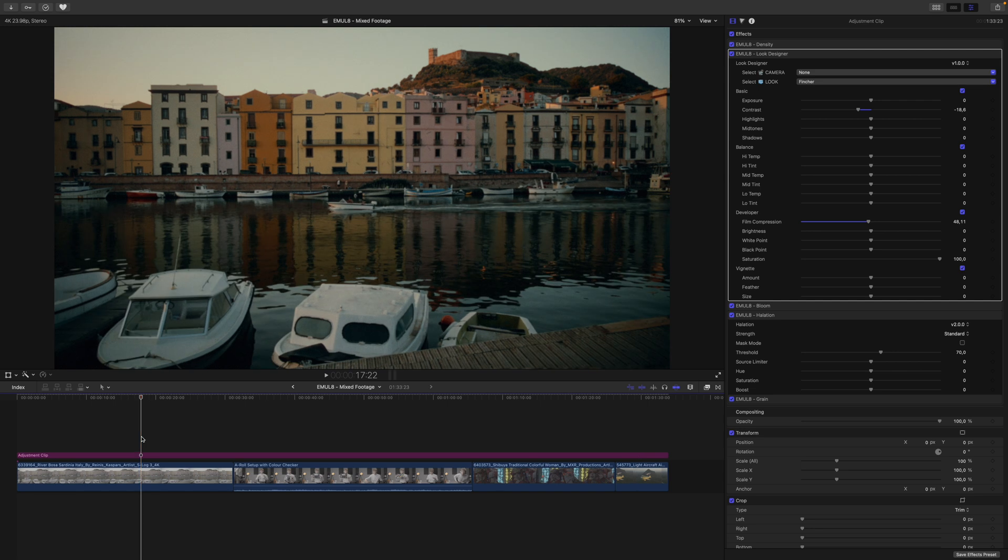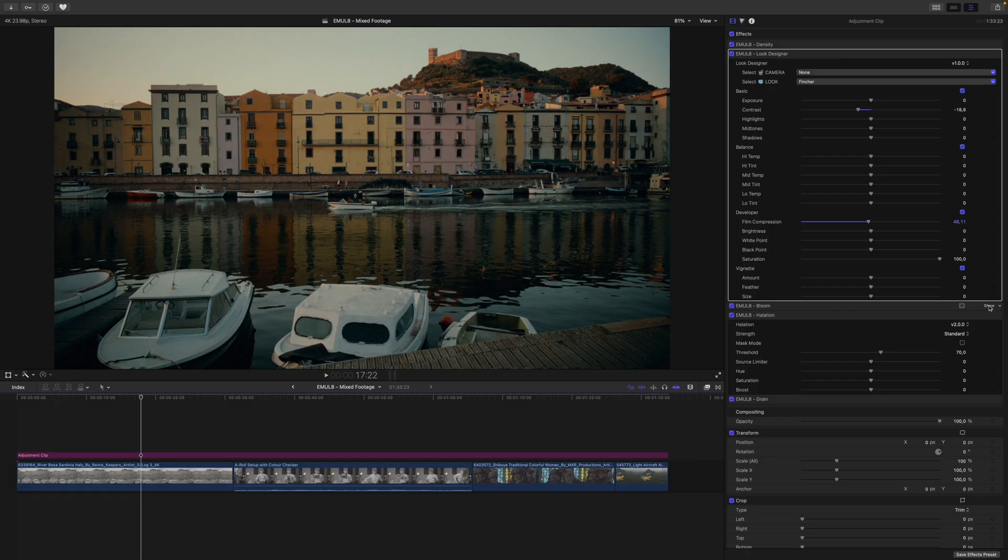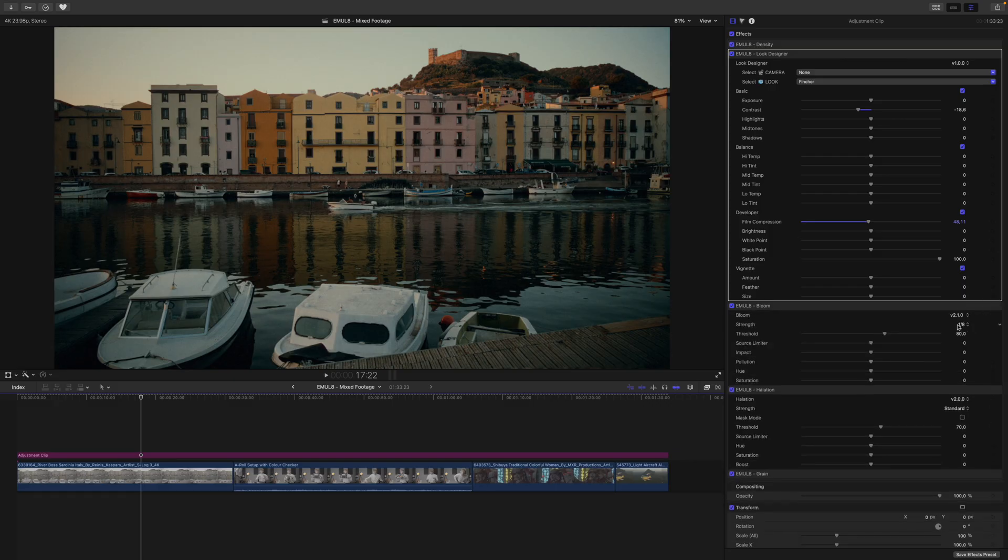Or, let's take a look at this shot. This is the image without film compression, this is the image with film compression.